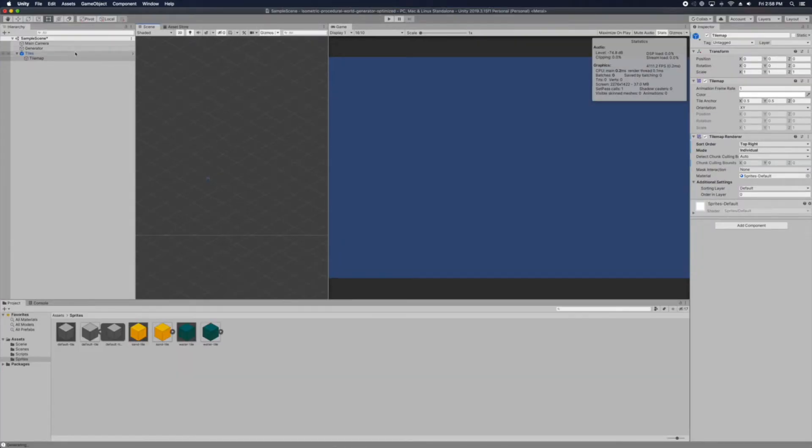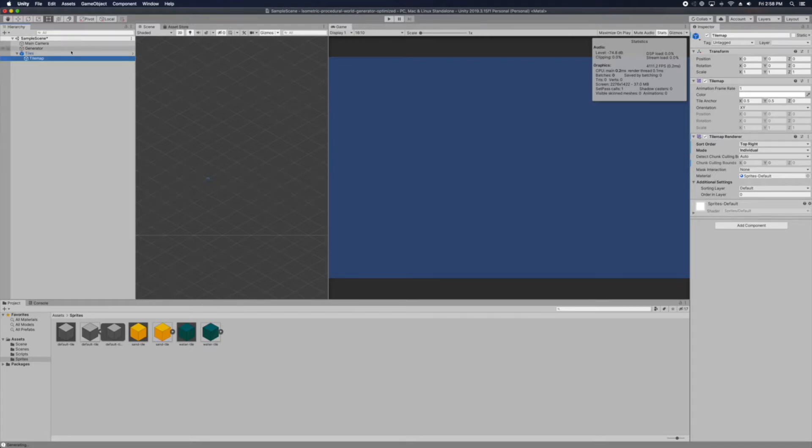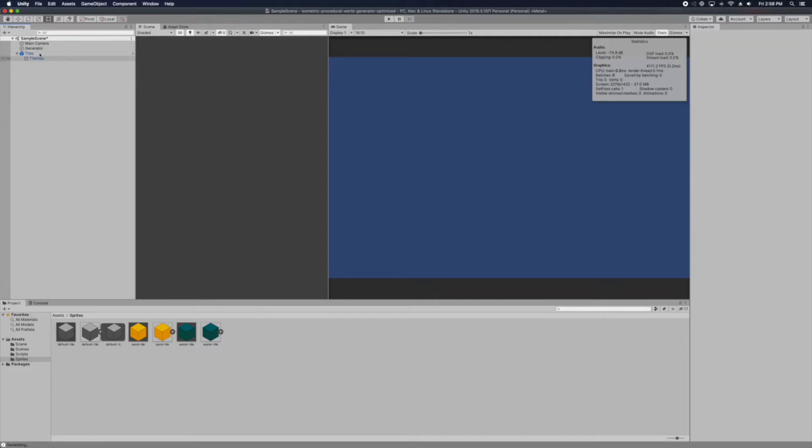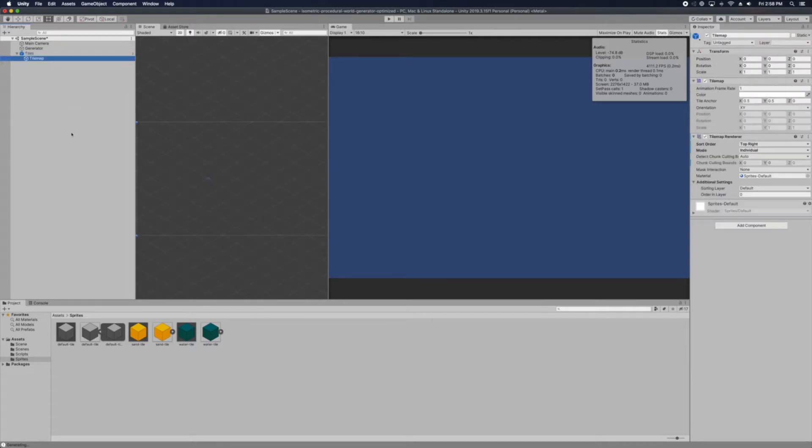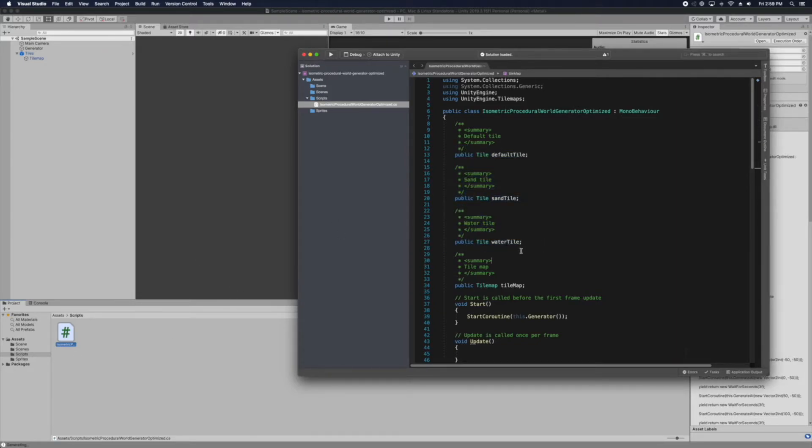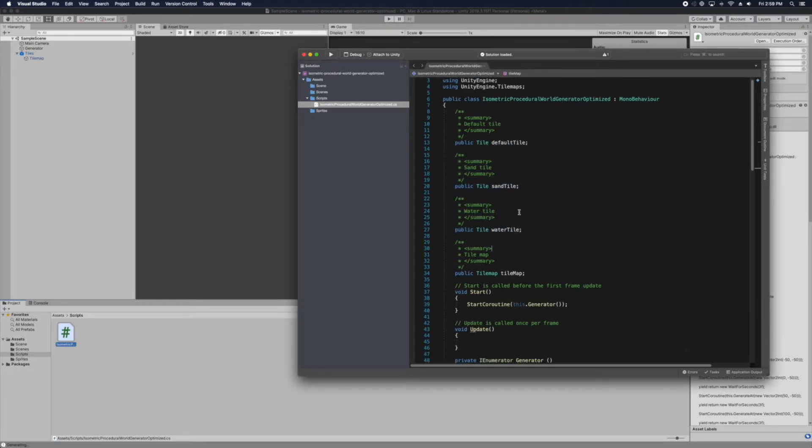So we use the tile map which has tile map component, tile map renderer. And then that will be the grid. So just the default component. And then here is just the reference for each tile. So water, sand and default.